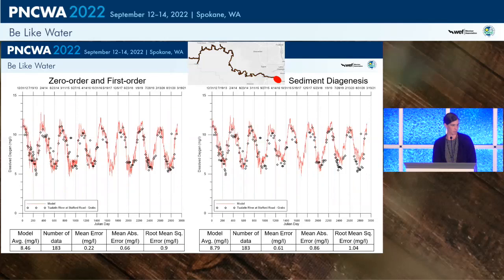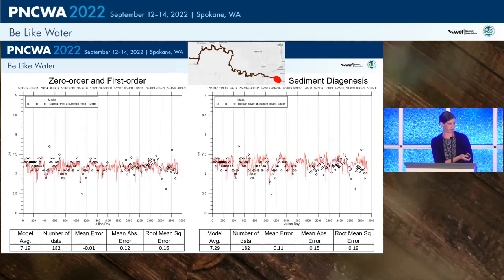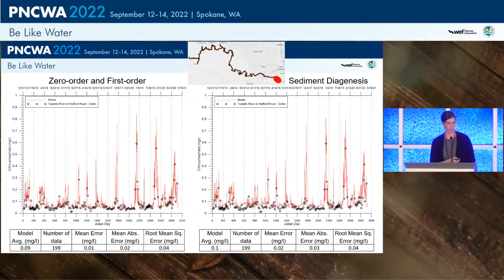For the dissolved oxygen time series, the mean error is 0.22 for the zero order and first order model, and 0.61 for the sediment diagenesis. Dissolved oxygen is just a little bit too high in the diagenesis model — our influx of organic matter is a little too low, so we're not able to bring that down quite as much. But overall, these error statistics are really good. Similarly for pH, it's a little too high, but overall there's good model-data agreement for both models. For the orthophosphate time series, there is good model-data agreement; you may notice orthophosphate increasing in the last three years, due to Clean Water Services switching from chemical to biological phosphorus removal — but the model is able to capture those peaks.